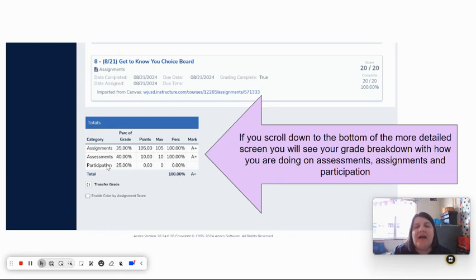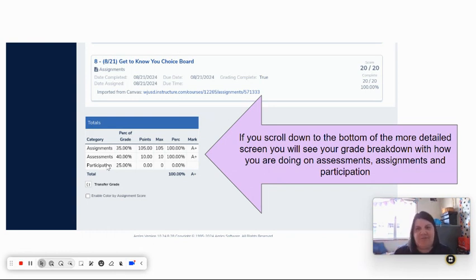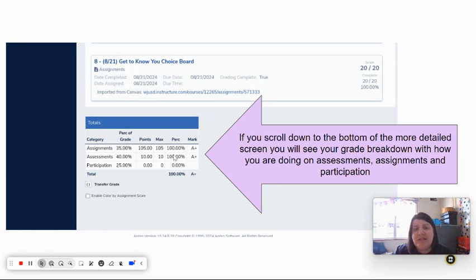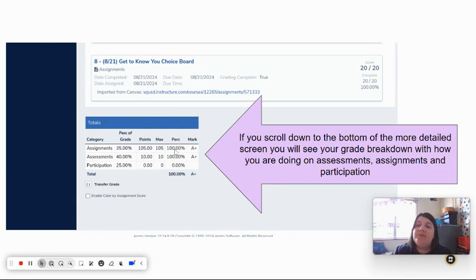And how you're doing on your participation, which is all the student-y kind of stuff that we do. This gives you a more specific breakdown if you're wondering why your grade is what it is, so you can see which of these categories is lower than you want it to be and what you can do about that.